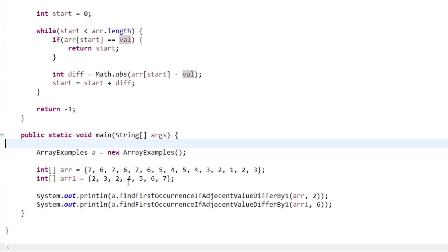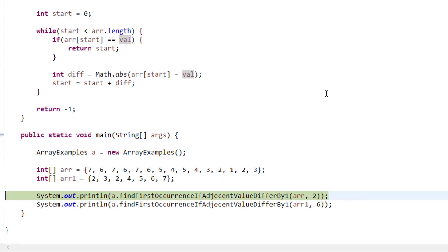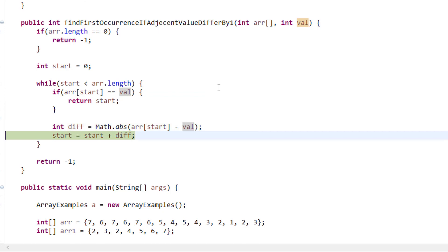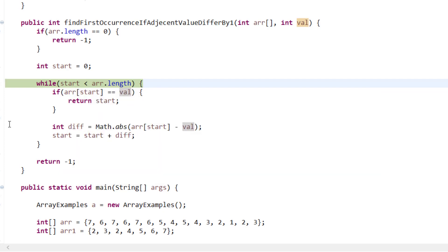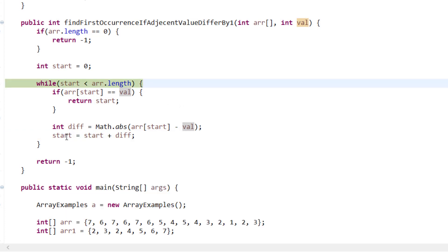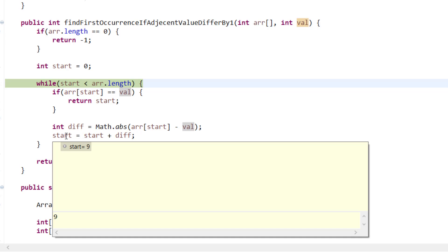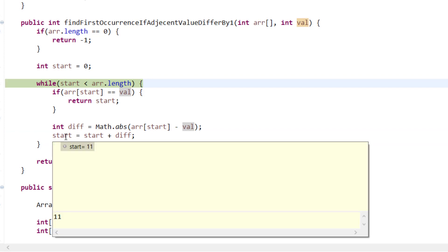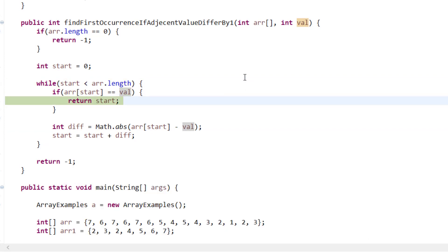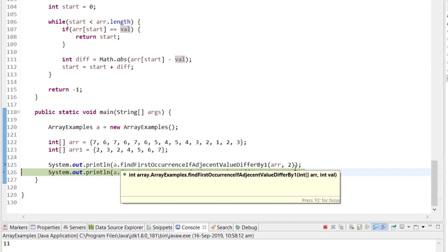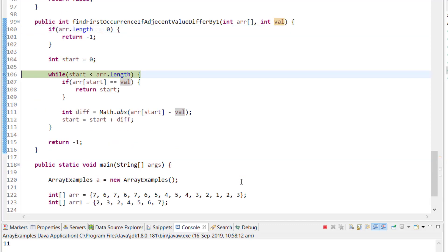Let's debug through the first example finding 2. The array is the complete example array. At start=0, value=7, diff=5, so start jumps to 5. At start=5, value=6, diff=4, so start jumps to 9. At start=9, value=4, diff=2, so start jumps to 11. At start=11, the value matches — return start (index 11).